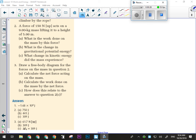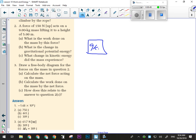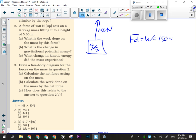This first question we had here was talking about a force of 150 newtons acting on a 9-kilogram mass, lifting it to a height of 5 meters, and the first part asked what's the work done on the mass by this force. That's probably the easiest part of the question — we've got our 9-kilogram mass, 150 newtons of force doing the work upwards, so we can just go force times distance. The force was 150 newtons over 5 meters, so there was 750 joules worth of work done.